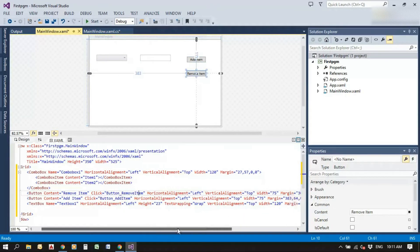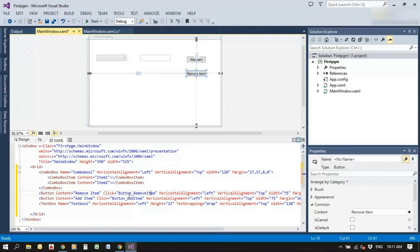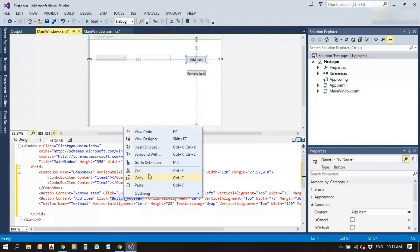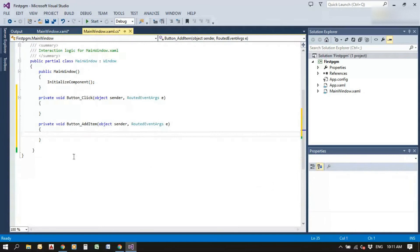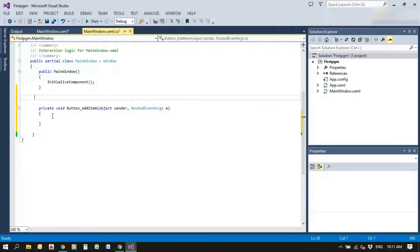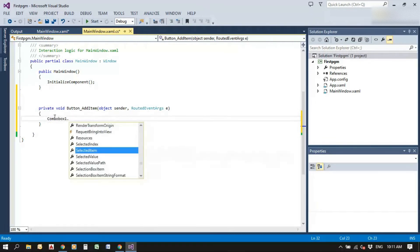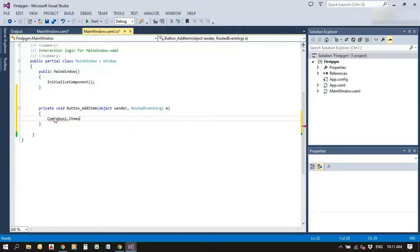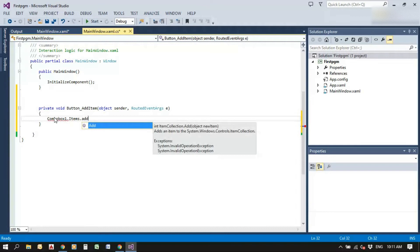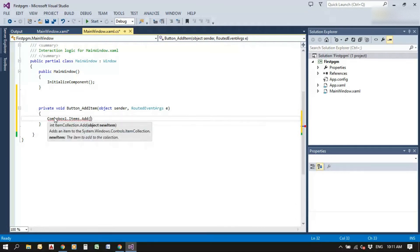Go to the definition of the button add item by right-clicking and selecting 'Go to Definition'. Inside the button add item handler, write the code: 'comboBox1.Items.Add' — this will add items into the combo box.